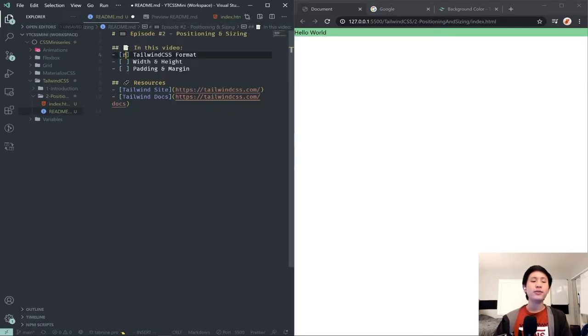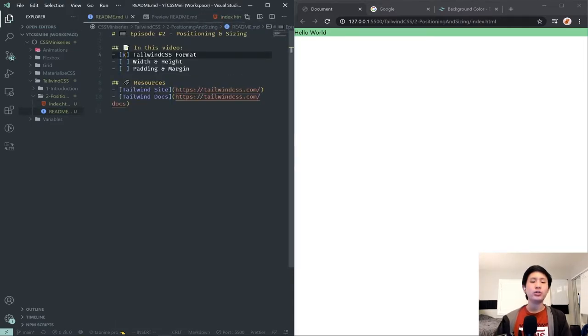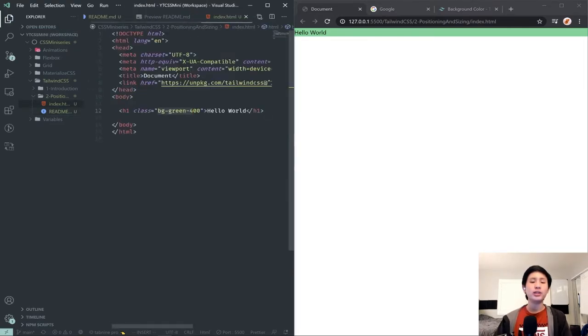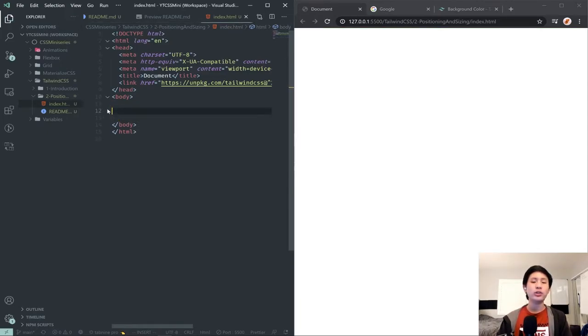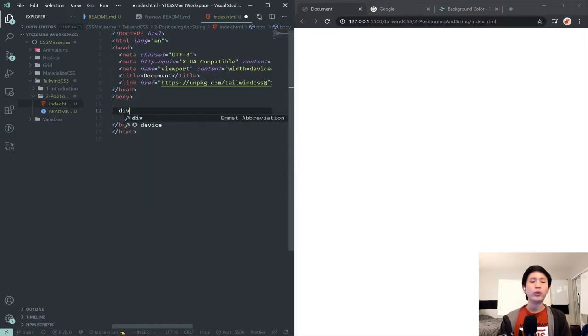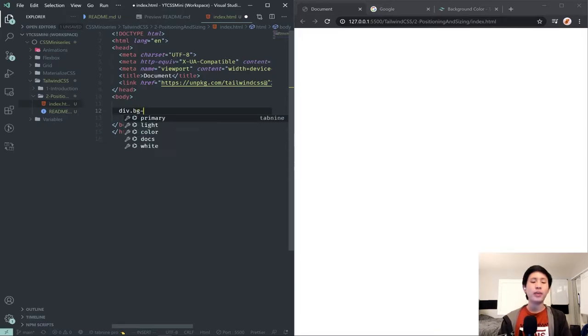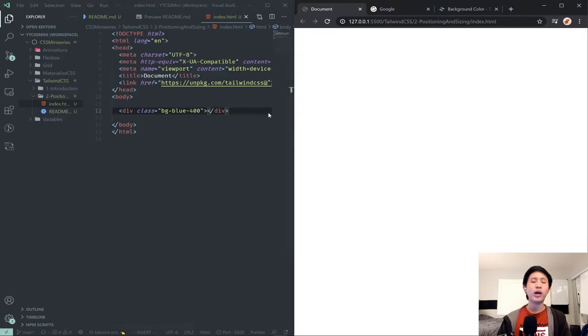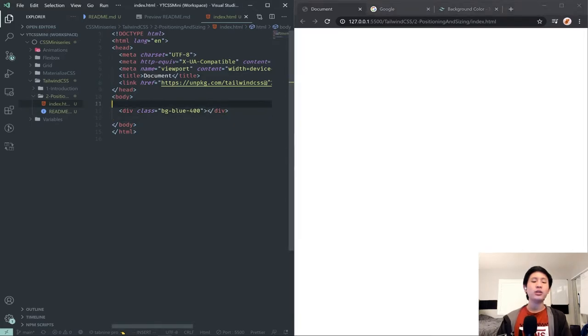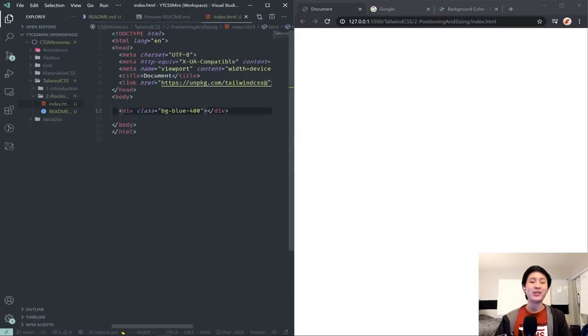Now specifically, we are going to start by introducing width and height, padding, and margin using some divs. So what I'm going to do is remove this h1 here and we just save and notice it all goes away. We're going to use a div. The div will have a class of, we'll just give it a background, background-blue maybe, dash 400. And then if I save this, notice nothing will happen.